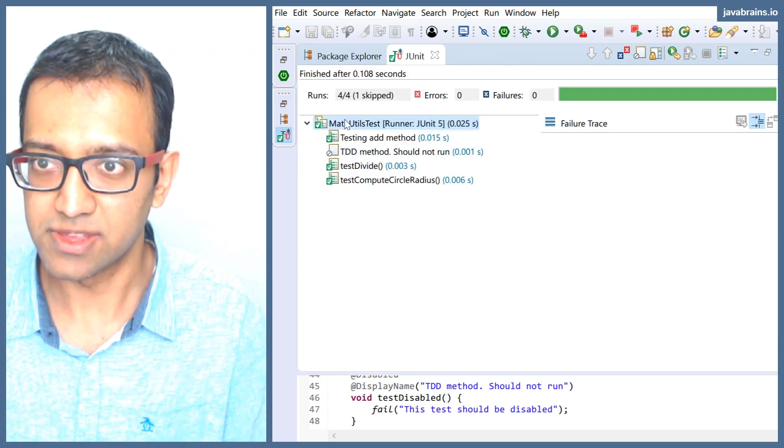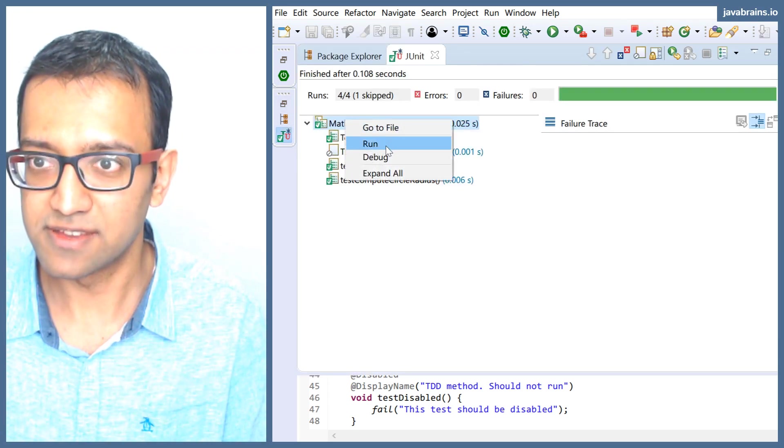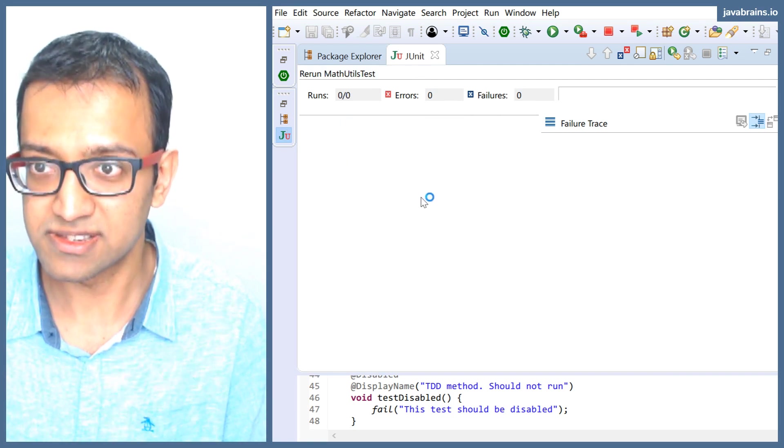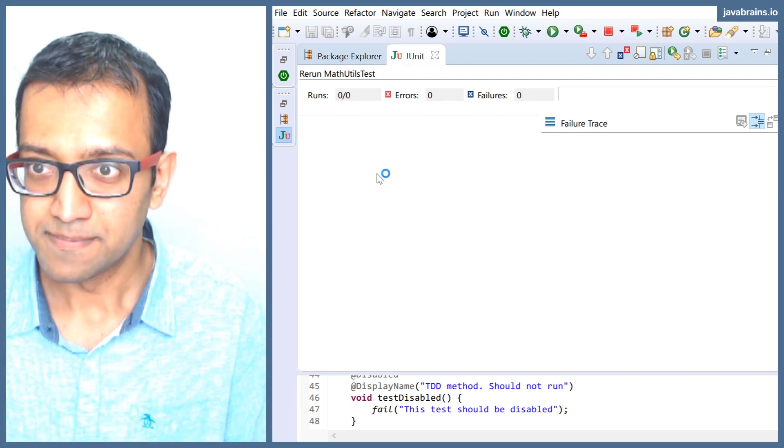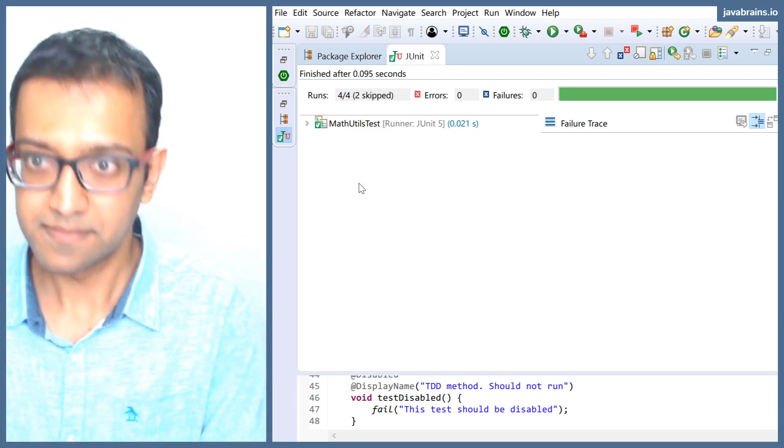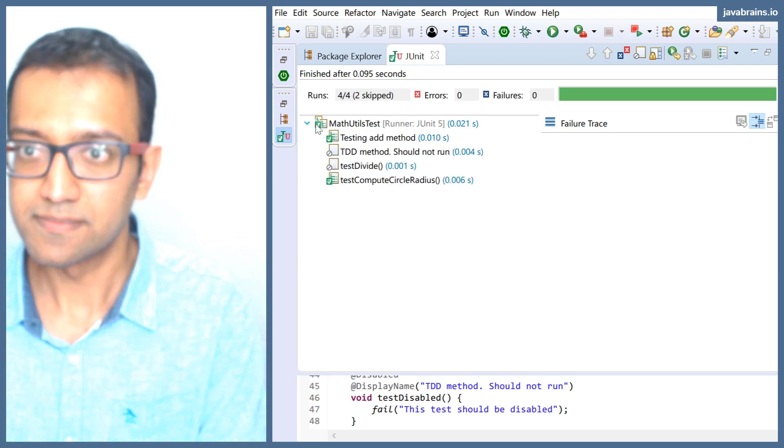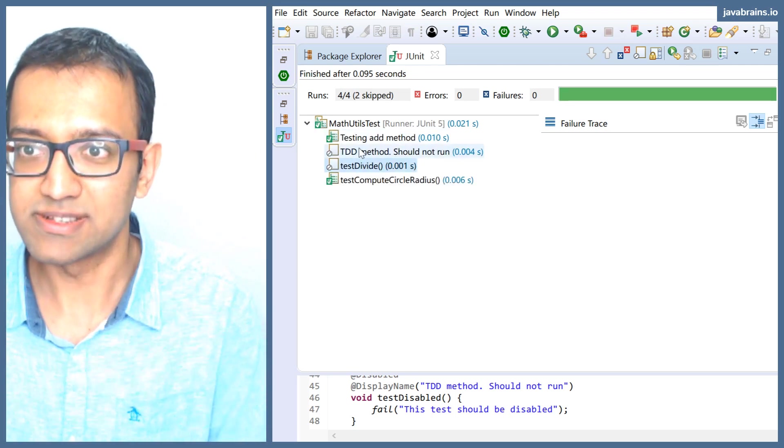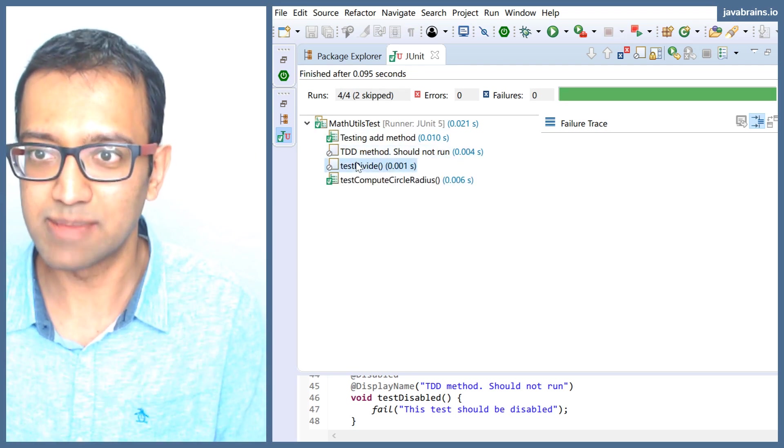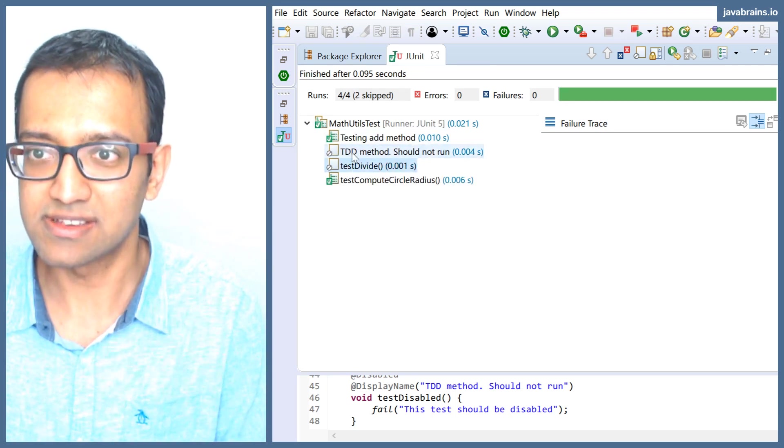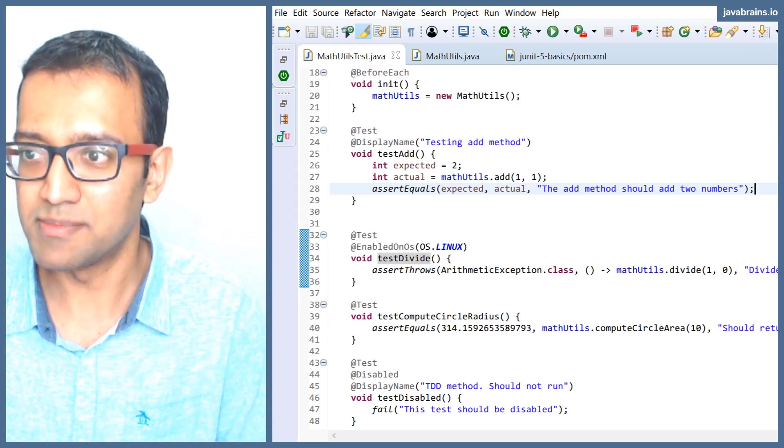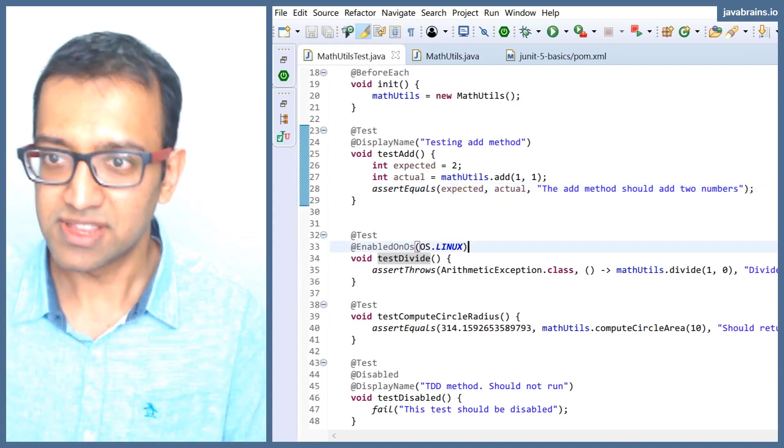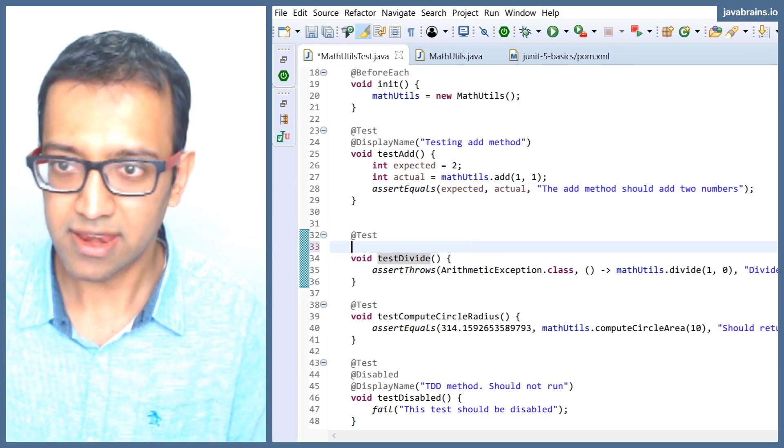I'll quickly show you that and then tell you what the difference is with the assumptions. So you see here, this thing got skipped, just like the disabled here. So it's kind of disabling based on conditions. So this is EnabledOn.